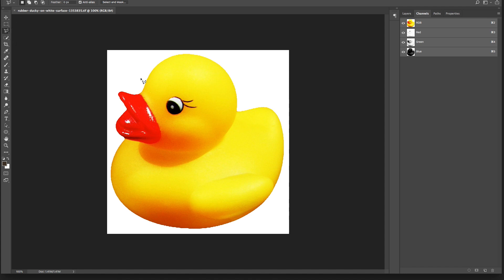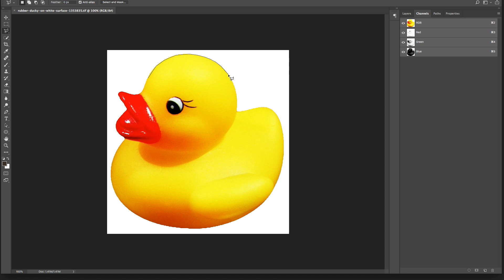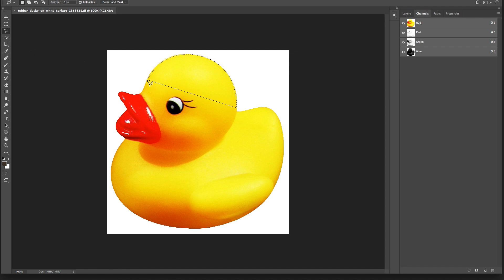There's also the polygon lasso tool, which basically allows you to let go of the mouse from time to time. You click a point, then you click another point, and then another and another, all the way around your image. From point to point, Photoshop draws a straight line — so it doesn't adhere to curves. On a curved image like this duck, it's not an ideal tool.